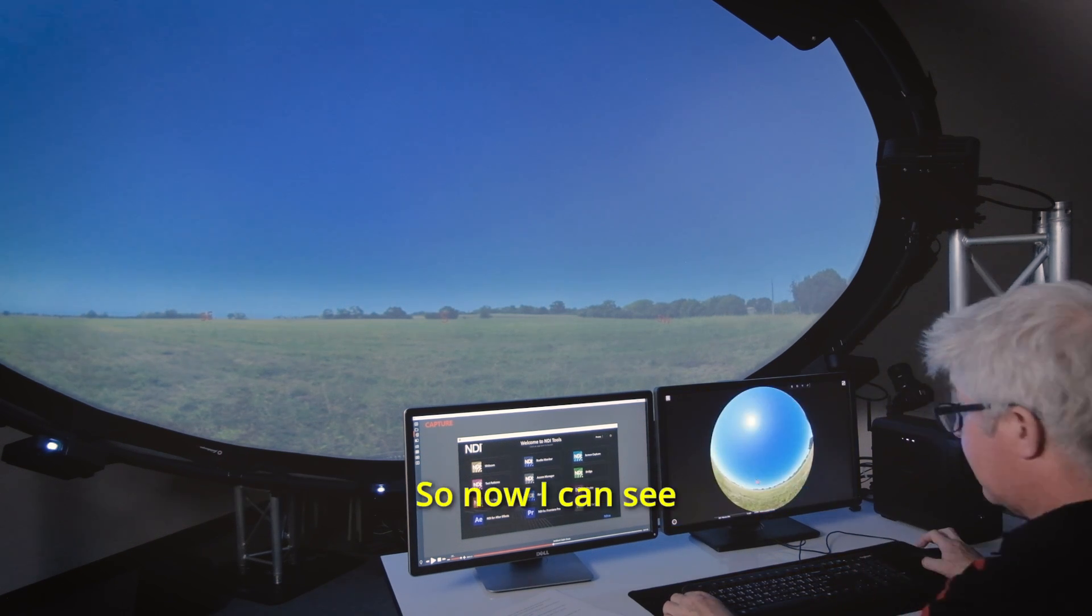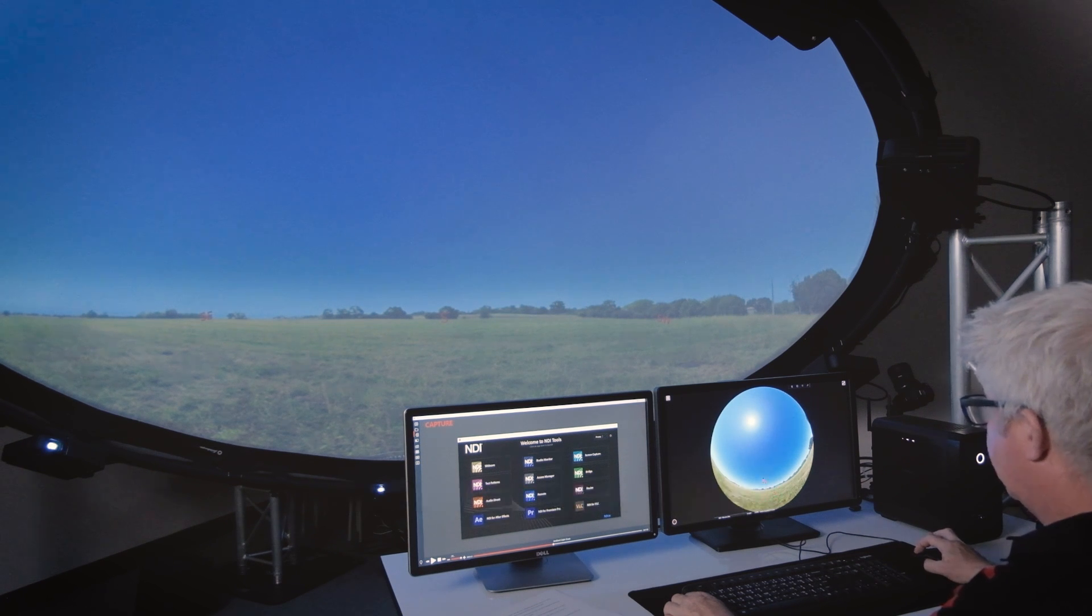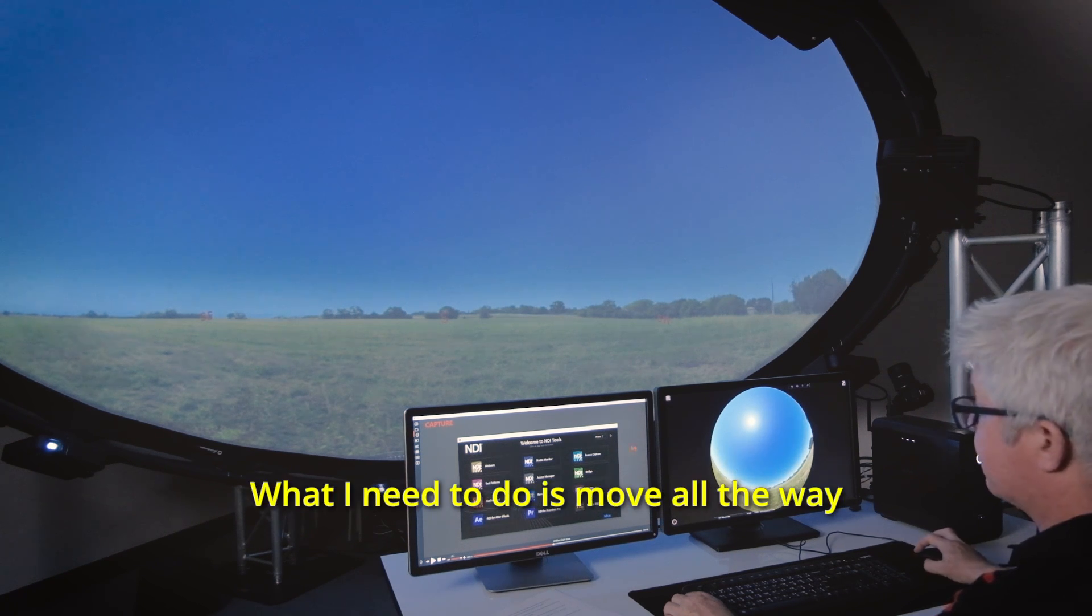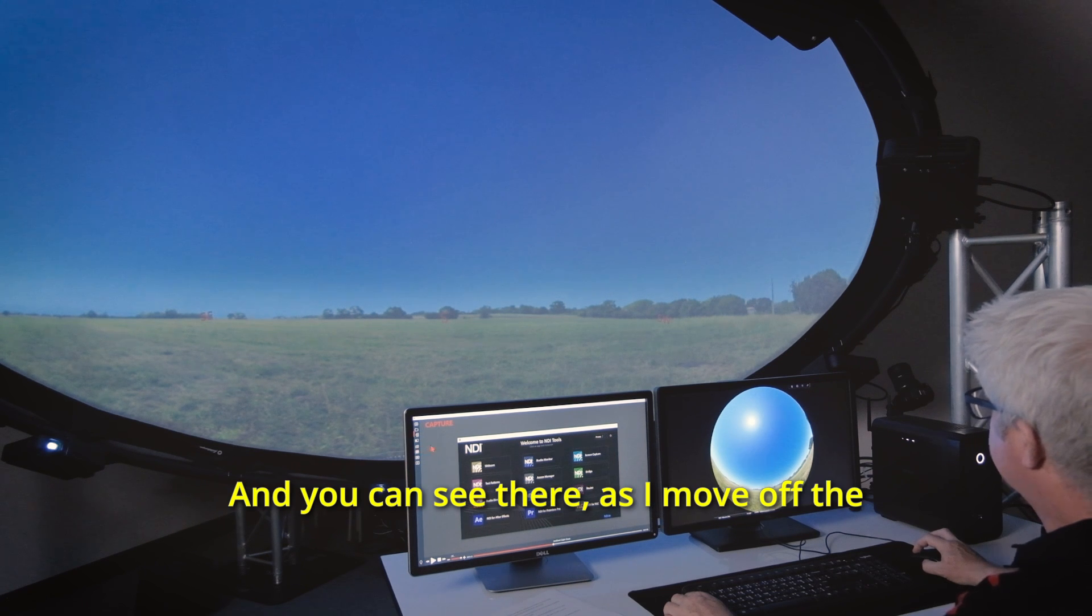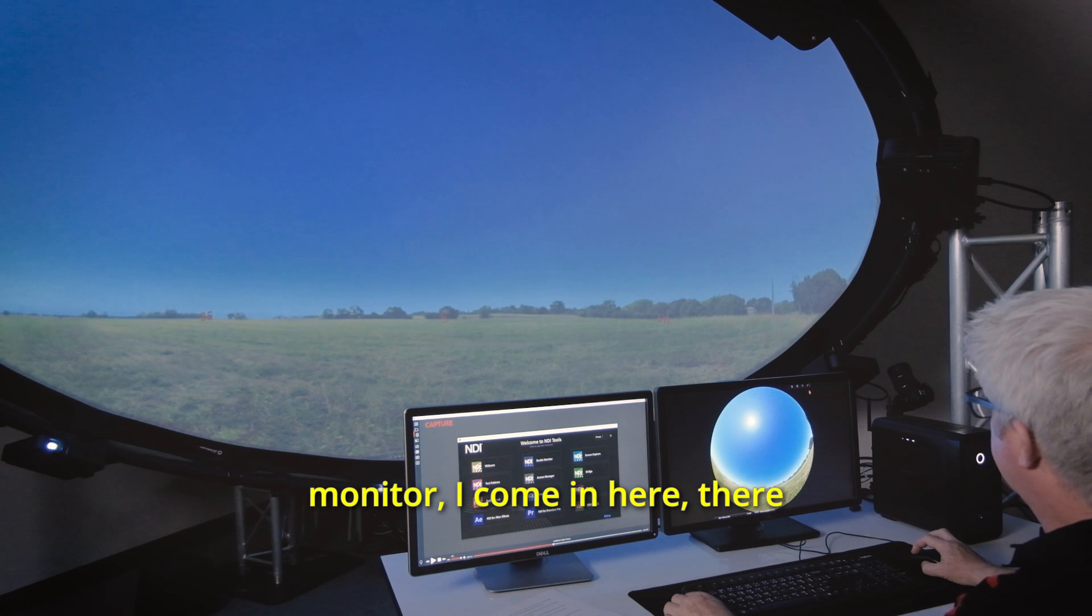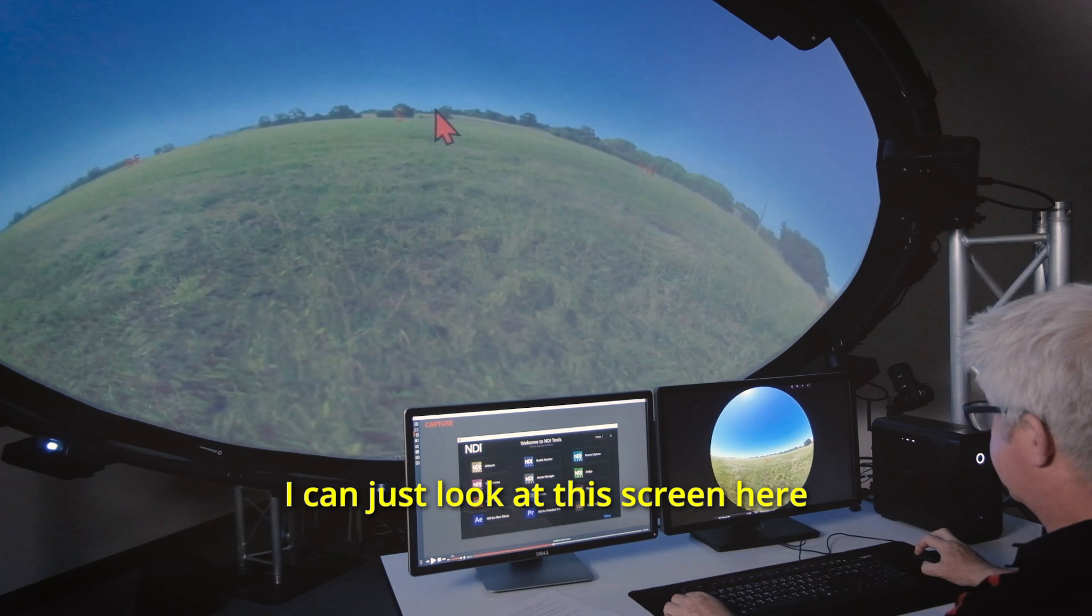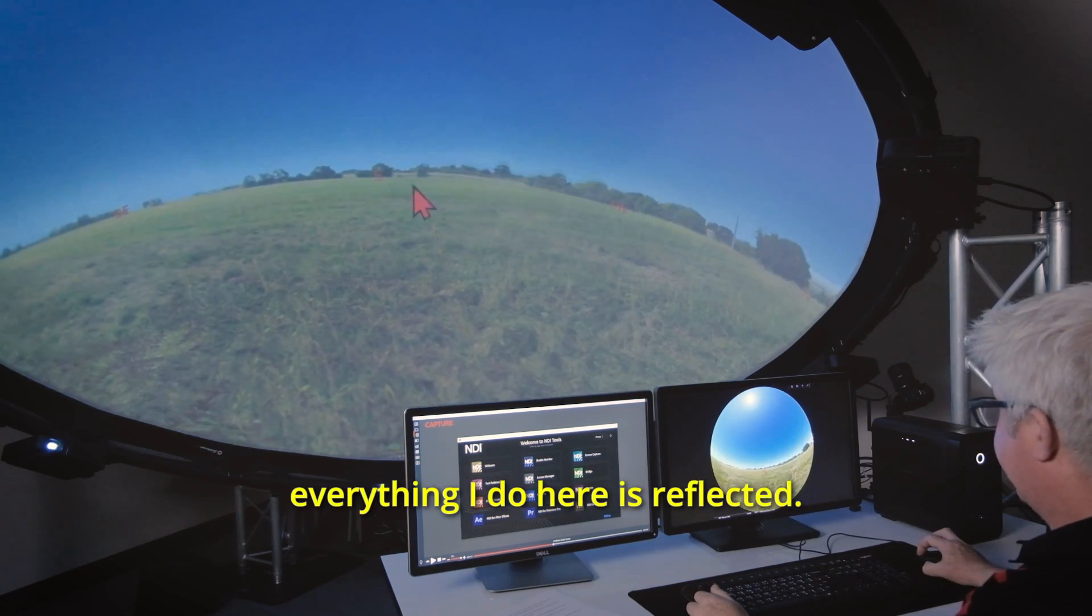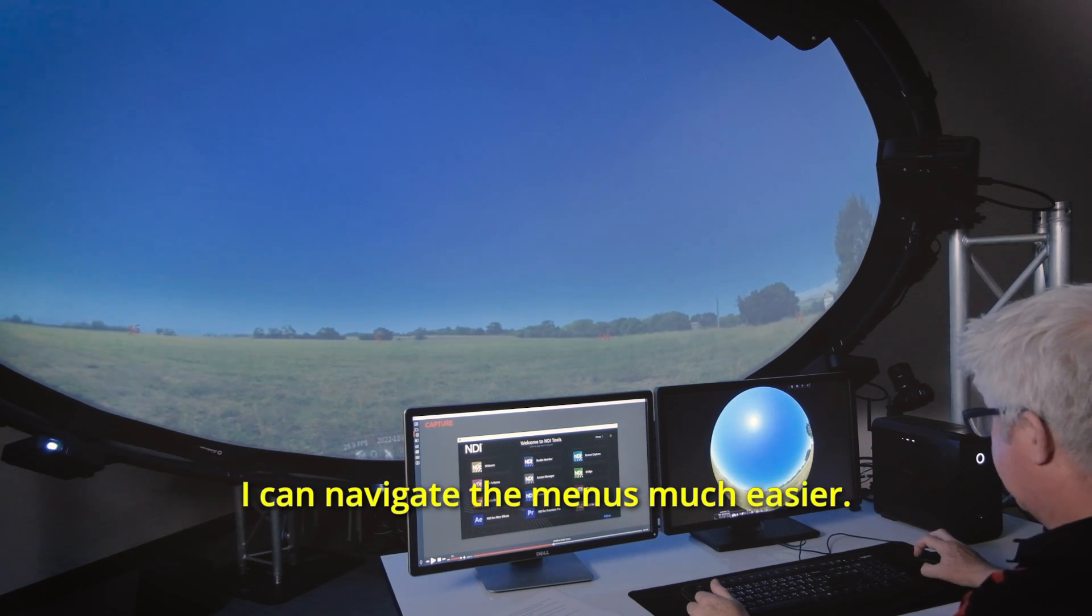So now I can see what's on the dome display but if I click here nothing's happening and that's because I'm actually on this window here. What I need to do is move all the way across onto the dome and you can see there as I move off the left edge of my main monitor I come in here, there you can see my mouse pointer on both screens. I can just look at this screen here instead of the dome and everything I do here is reflected.